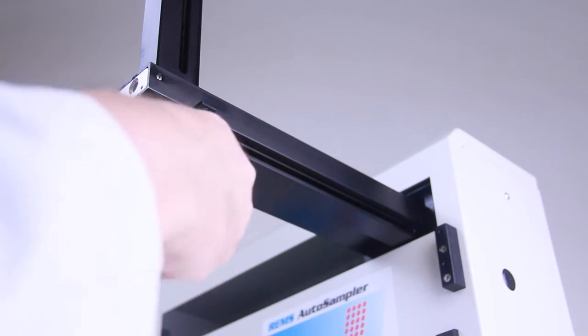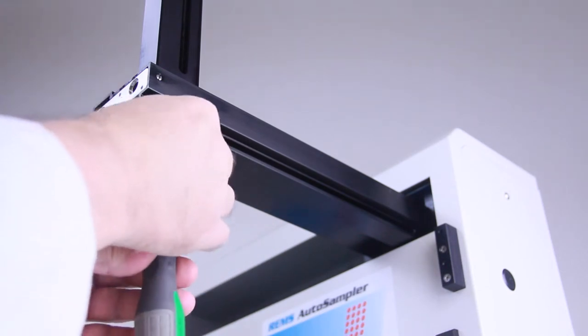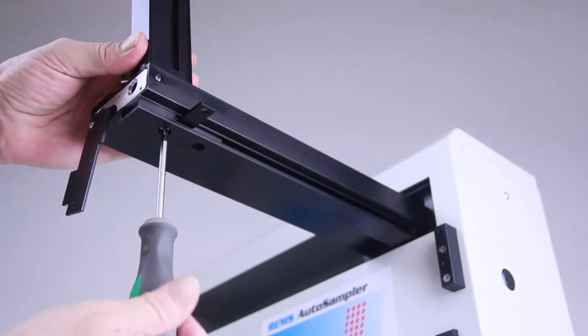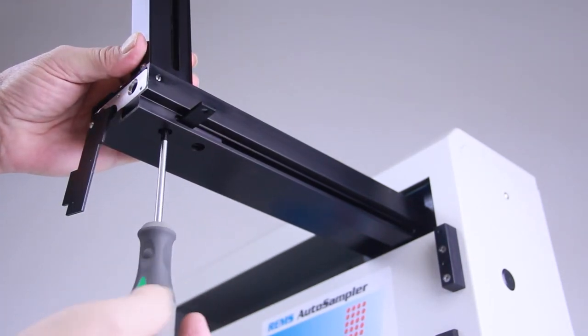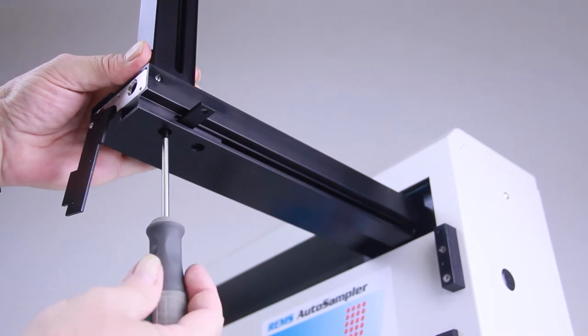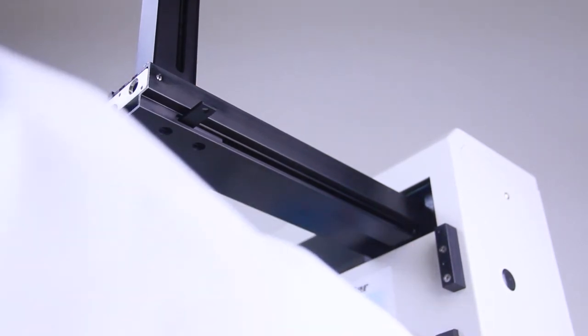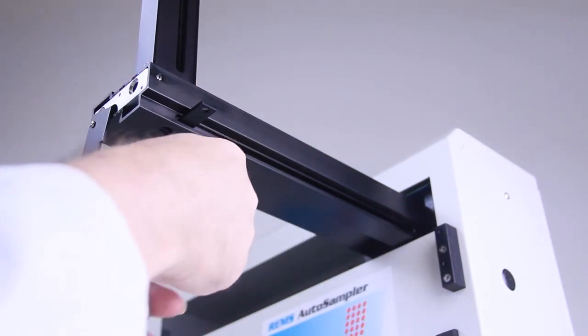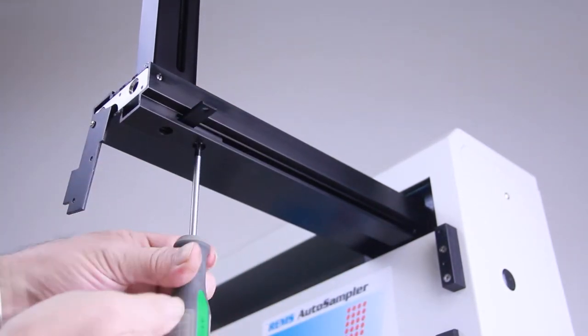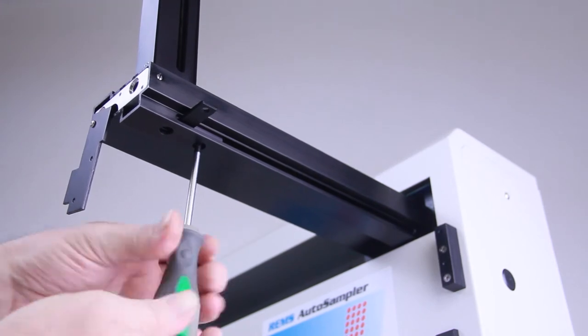With the supplied screws, secure the vertical arm to the horizontal slider. It may be necessary to move the slider back and forth slightly to align the mounting holes with the openings on the horizontal arm.